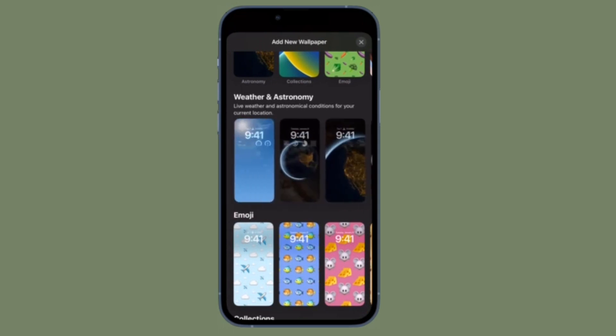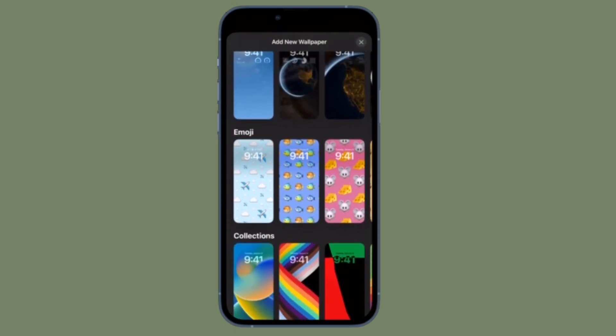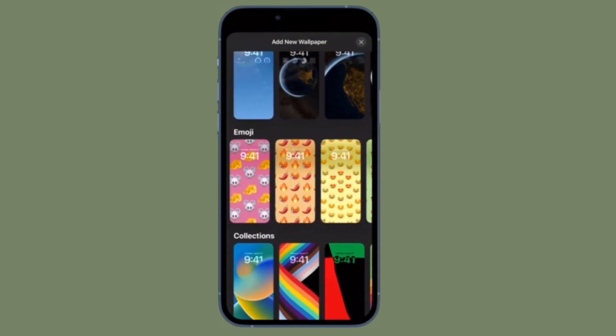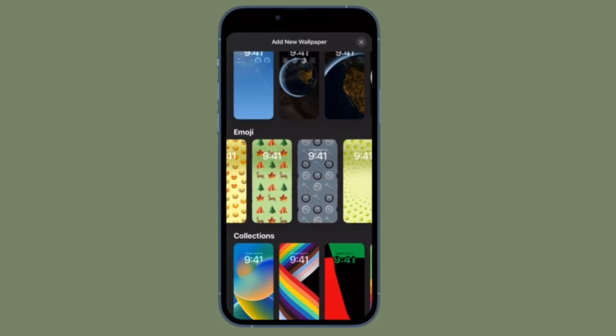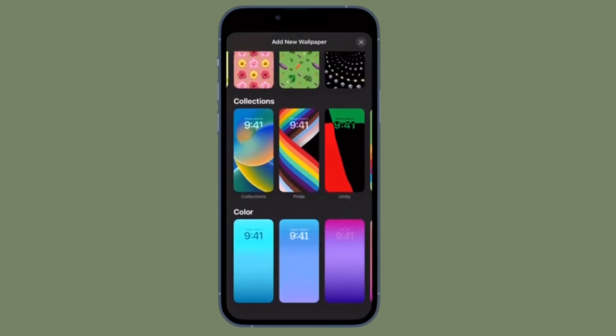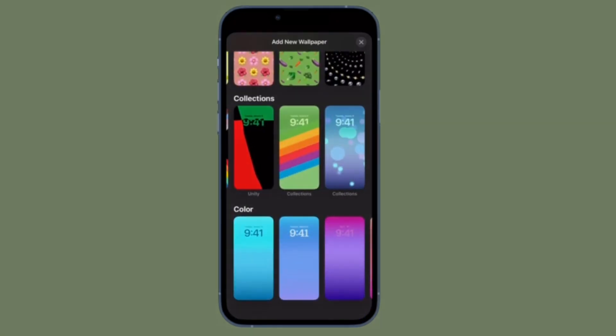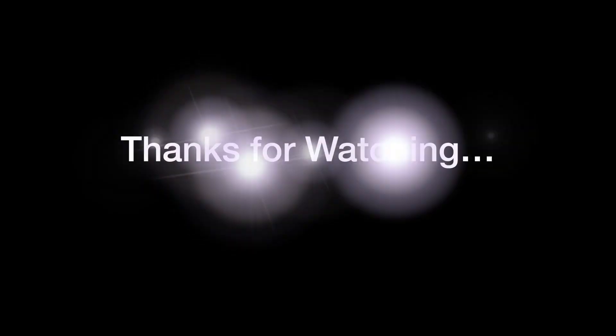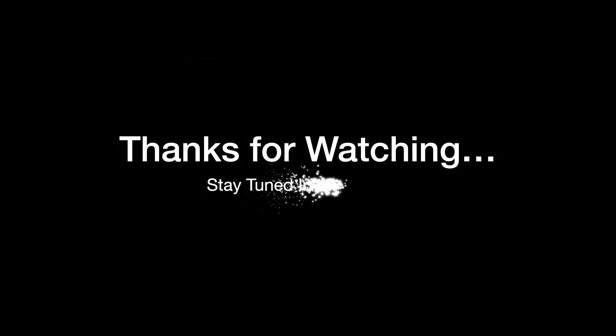That's pretty much it. If you found this video helpful, do like and share it, and I'll see you in the next video with more such handy iPhone and iPad hacks. Stay safe and have a great time. Bye-bye.